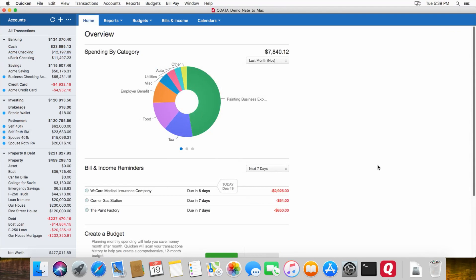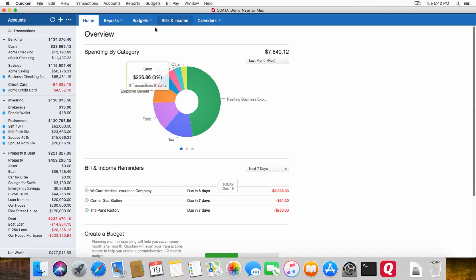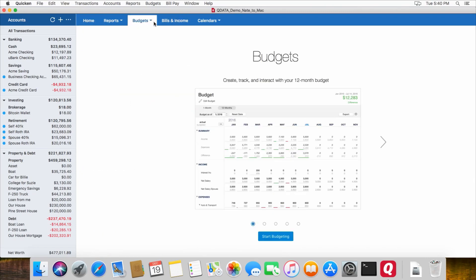And one final thing I forgot to mention with the import, the one thing that did not import over was my budgets. So I had several budgets set up in the Windows version, and none of those budgets imported into the Mac version. This file that I just imported, if I click on the budgets tab here, you can see that it's prompting me to create a new budget. There is not already a budget in there. That budget did not transfer over from the Windows version.